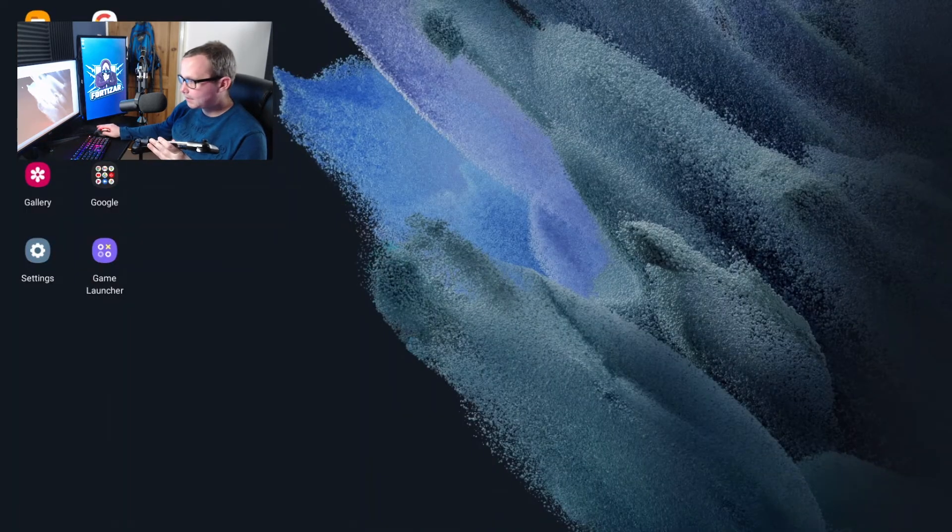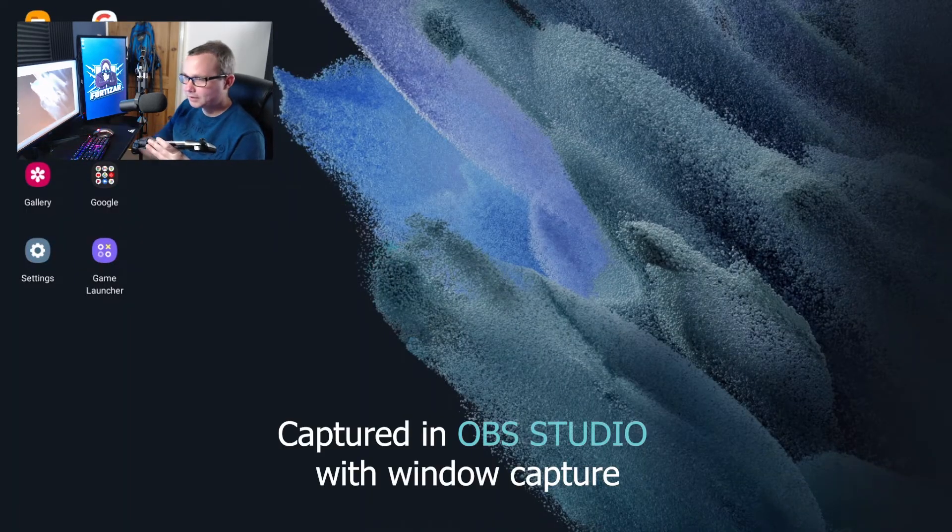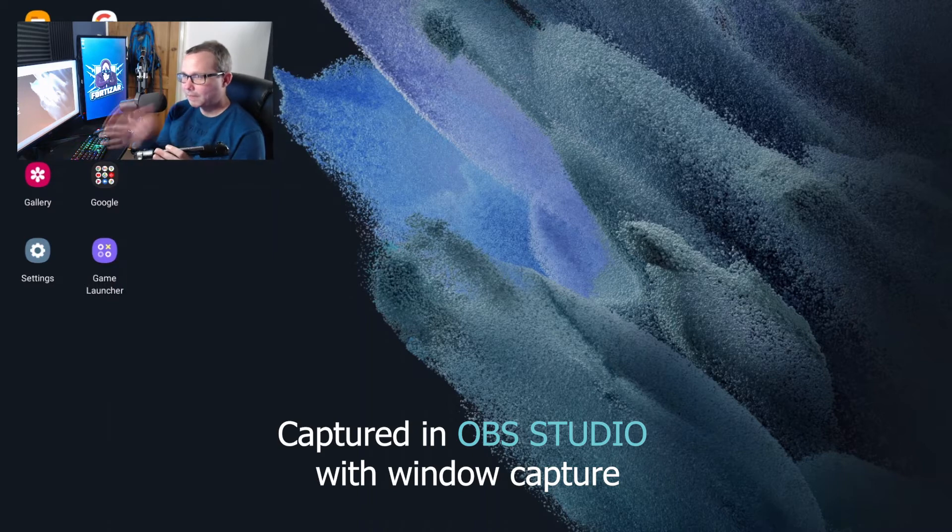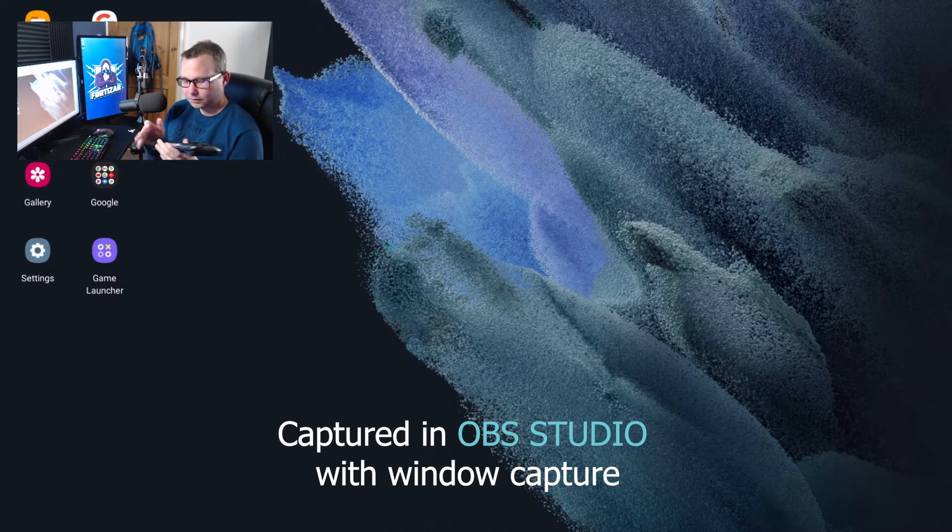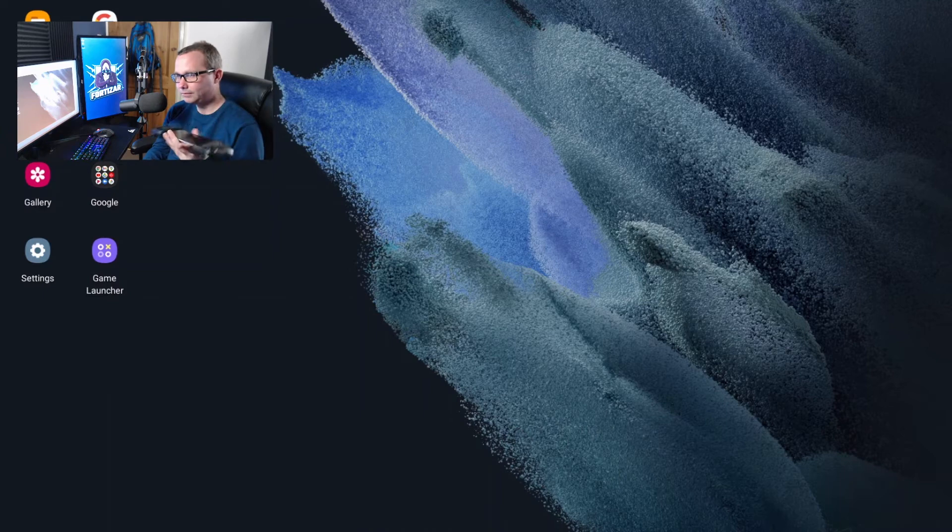I'm going to just capture this now. So it's now capturing my mobile, so I can actually turn off my mobile screen now.